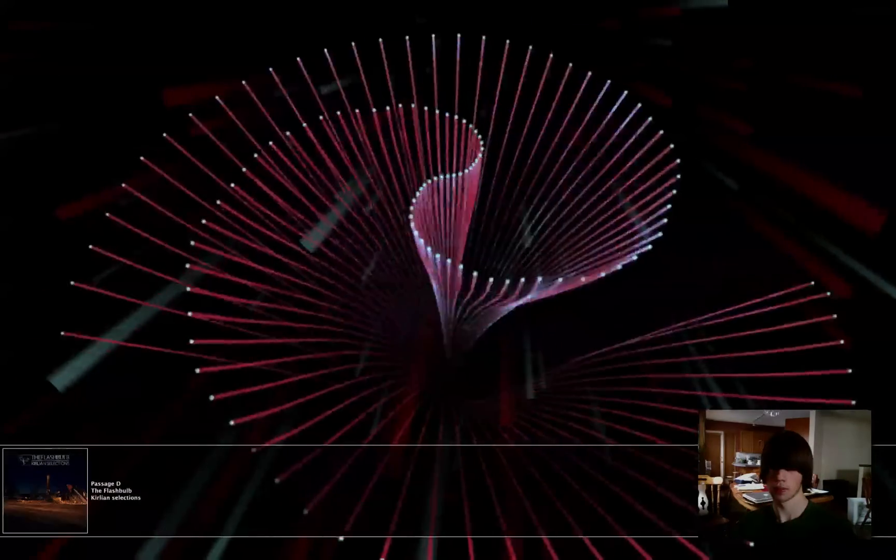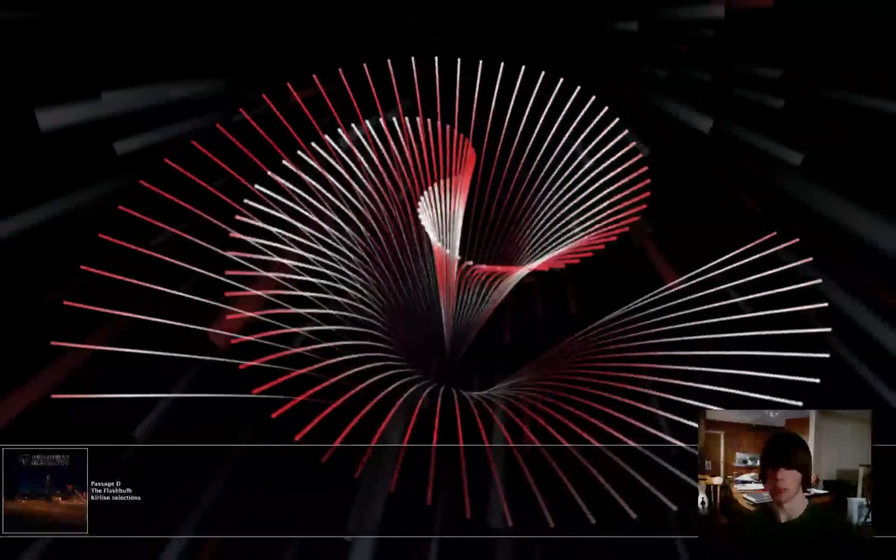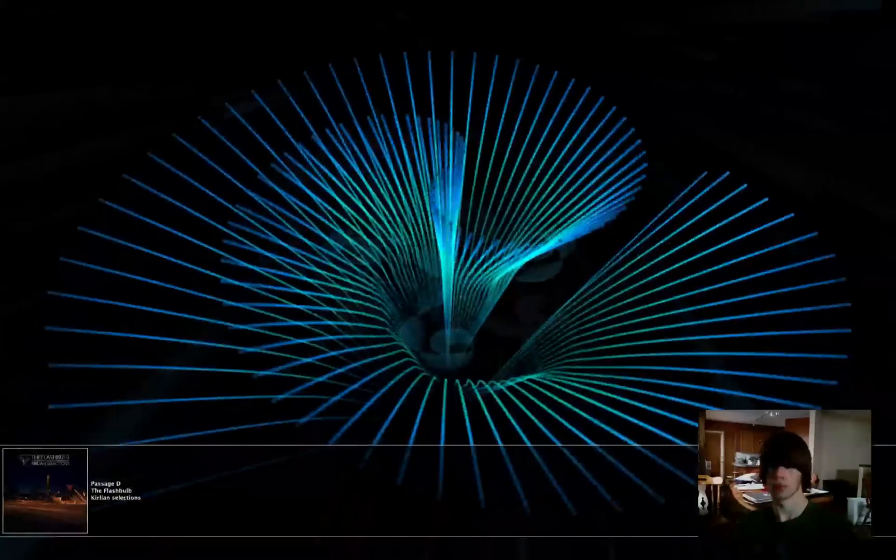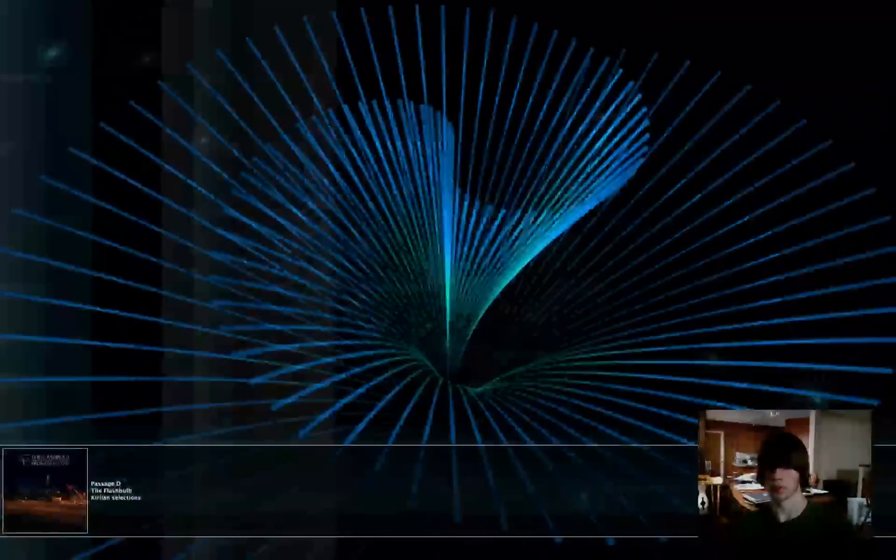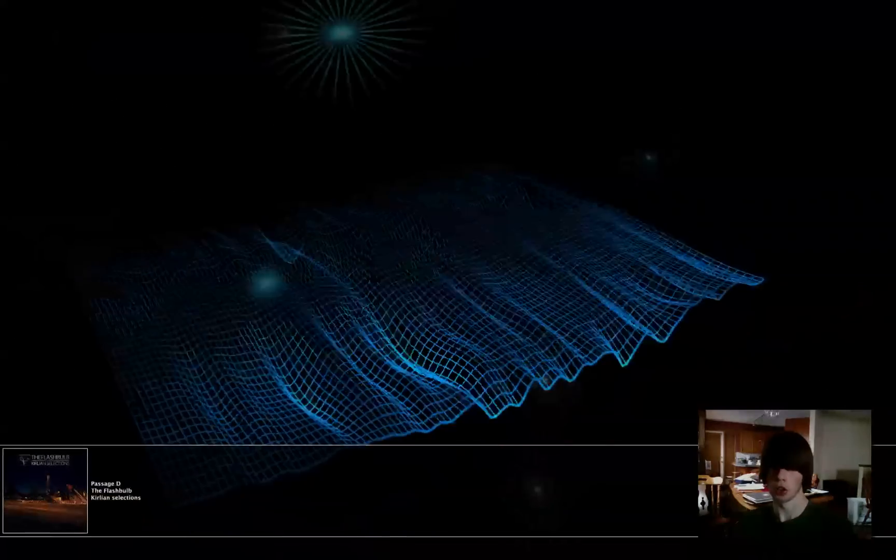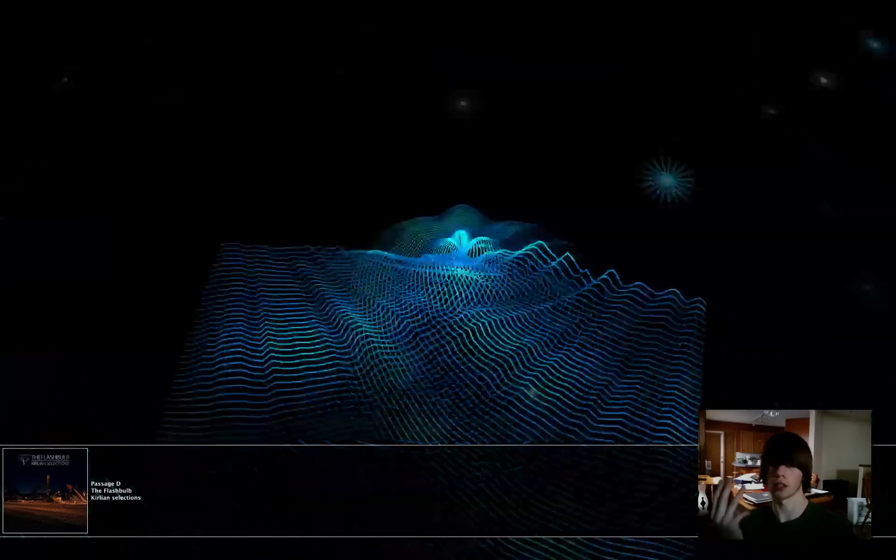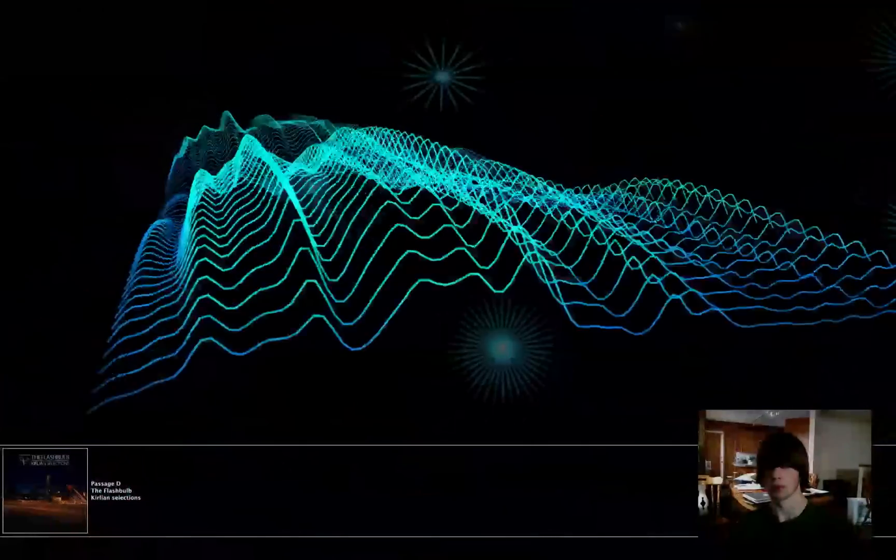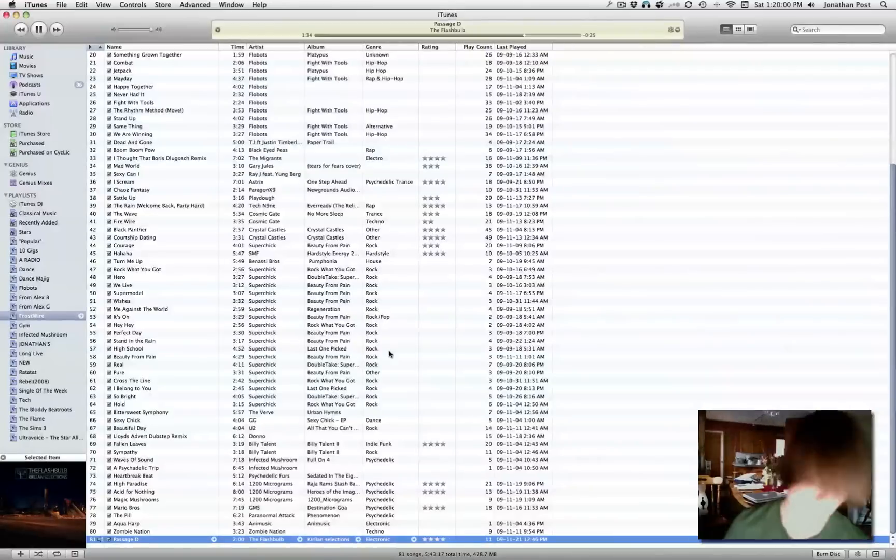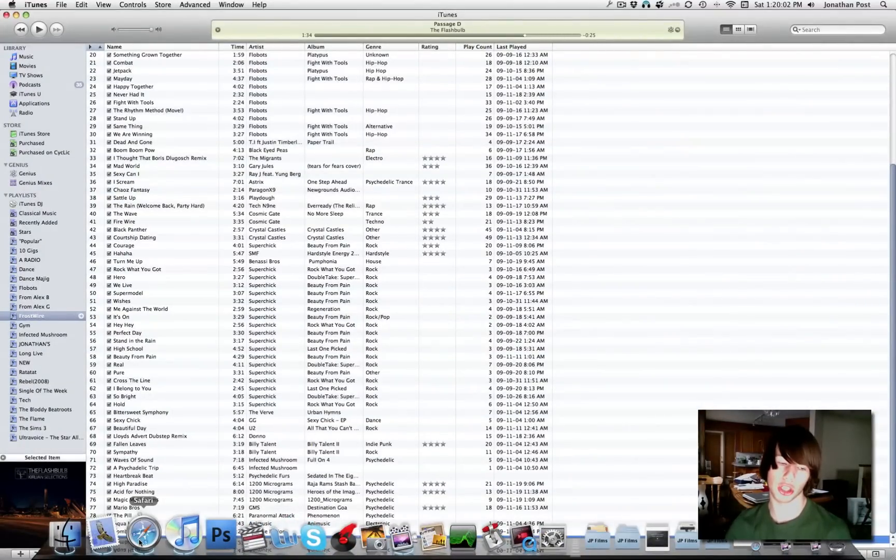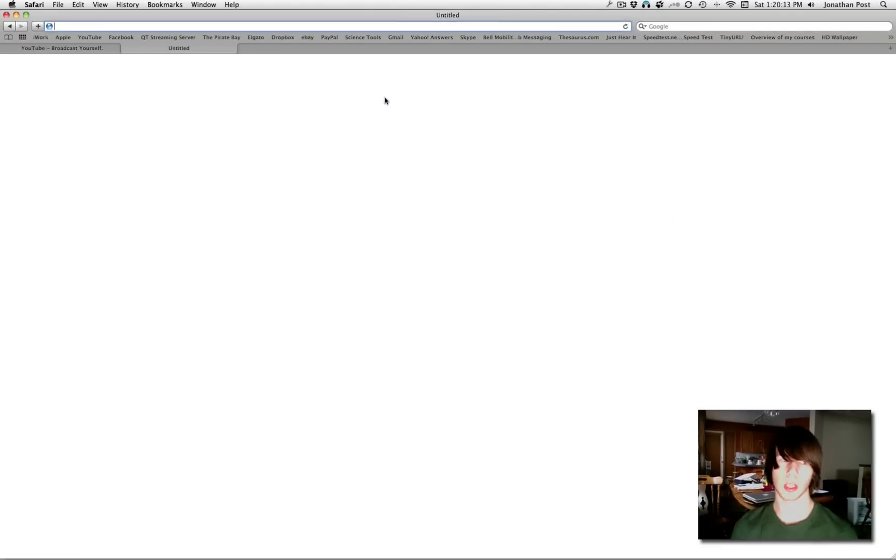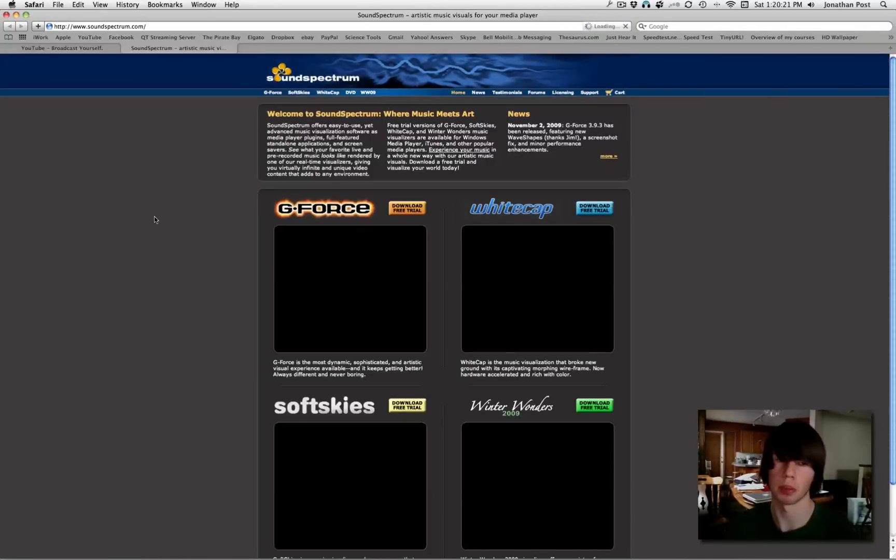The backgrounds change and so do the colors. The only reason it's really laggy right now is because I'm exporting three other tutorials. It's an absolutely stunning program and there is actually a free version of it available from SoundSpectrum.com and they've got four programs.